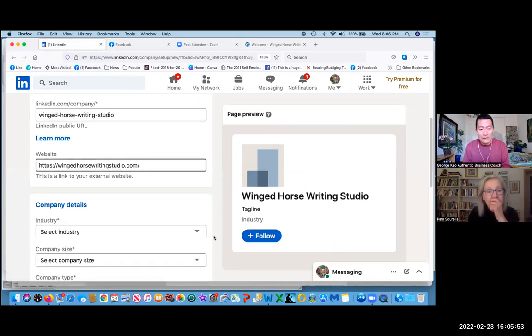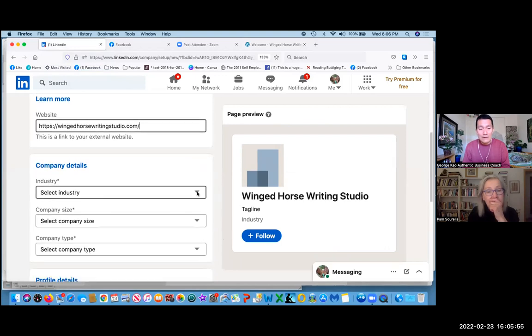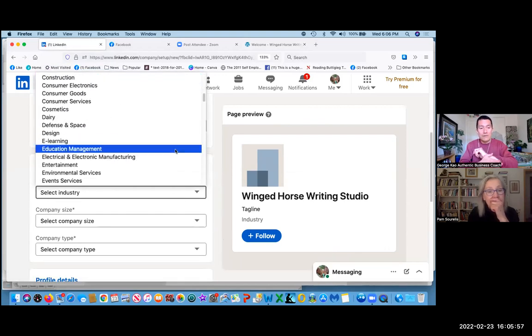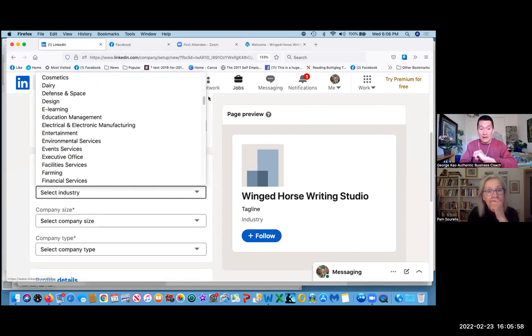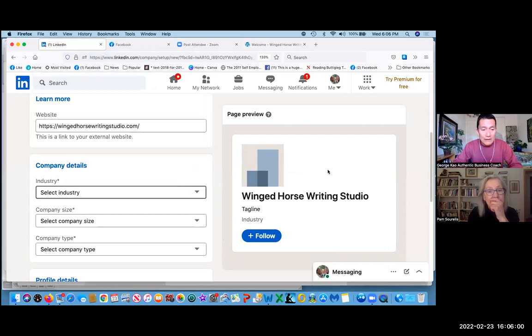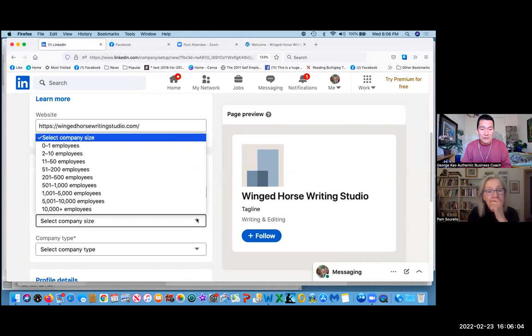And now let's look at company details. Industry, just make your best guess. I think you can change this. There we go, that's easy for you.